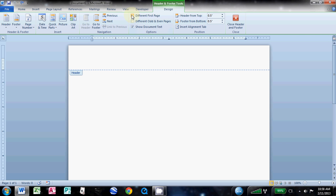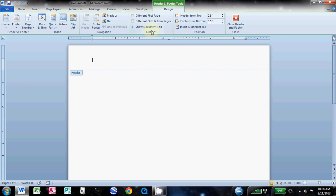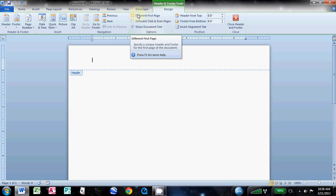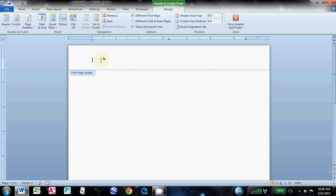The very first thing you need to do is come up here to the options section and click different first page. If you were to click that after formatting this, it would revert all back to just a blank header and you would have put in all that work for nothing.